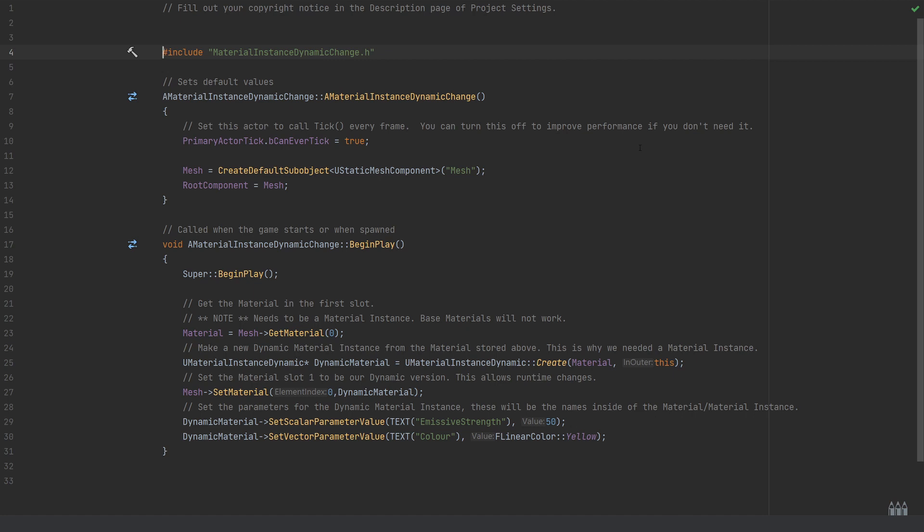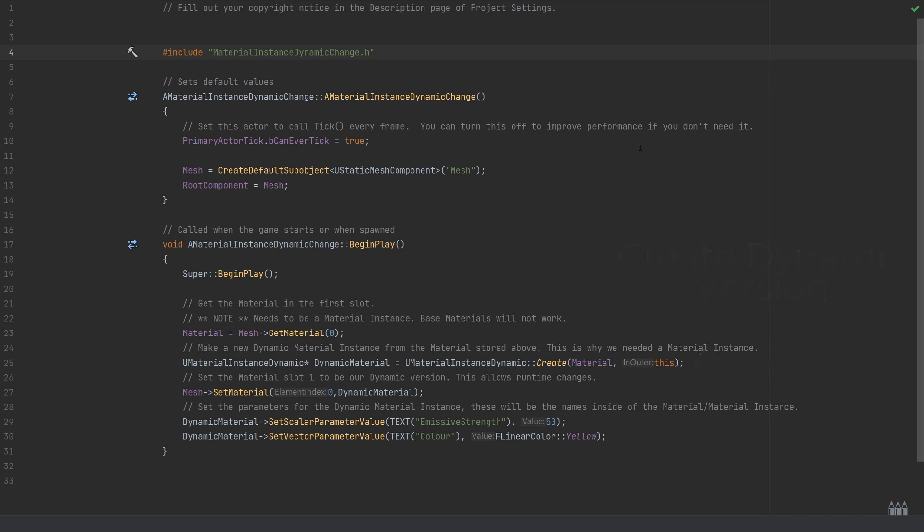Then we'll create our new dynamic material, so we need a dynamic material to actually allow us to change this at runtime. This needs to be using a material instance at this stage, not a base material. We'll do that by creating a new UMaterialInstanceDynamic—I've named this one DynamicMaterial—and this is going to be equal to the UMaterialInstanceDynamic and the Create functionality within that. That takes two parameters, which is simply first of all the material that we want to use as the template and then the actor reference, which is going to be quite simply in this case 'this'.